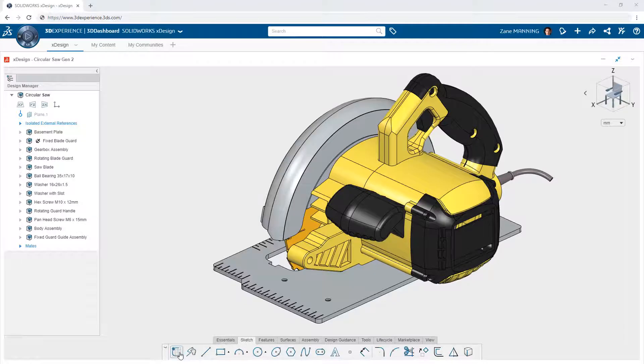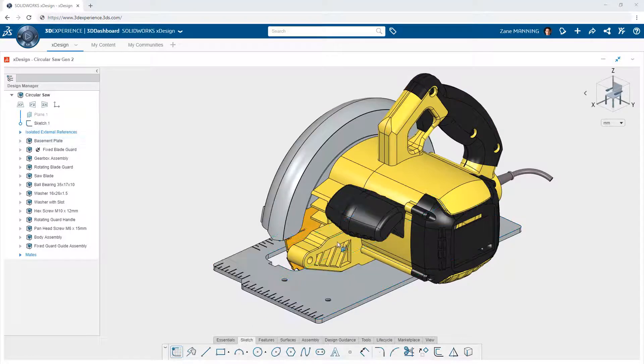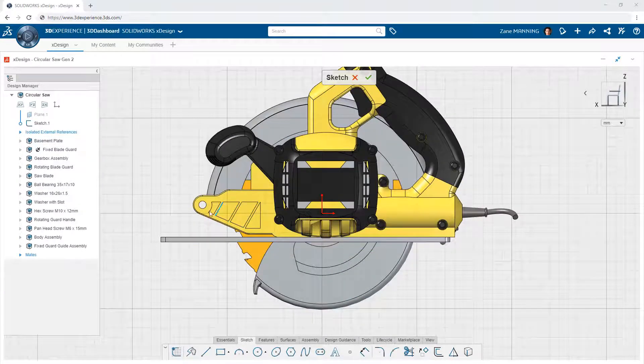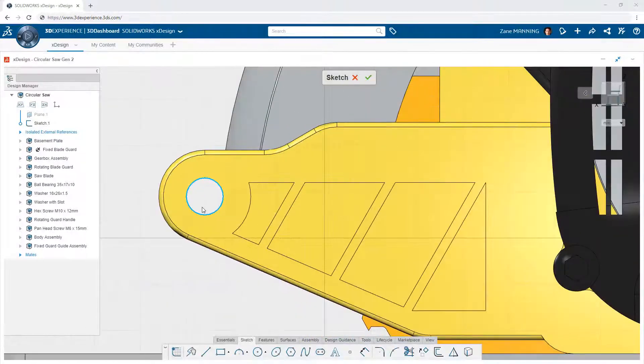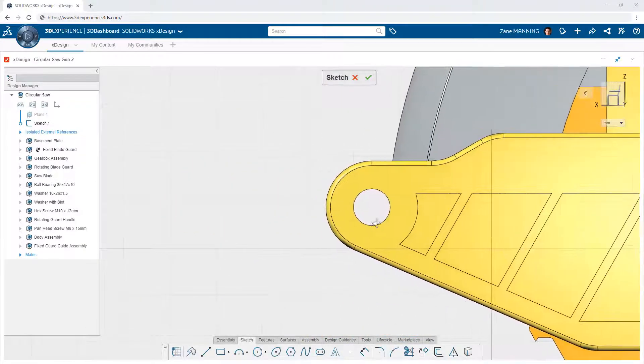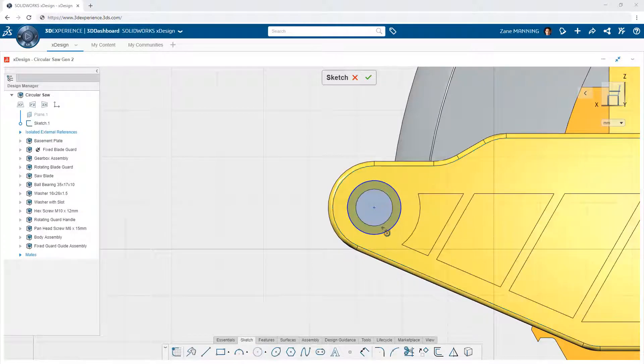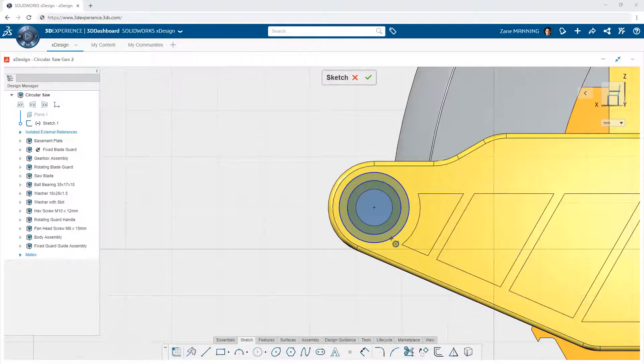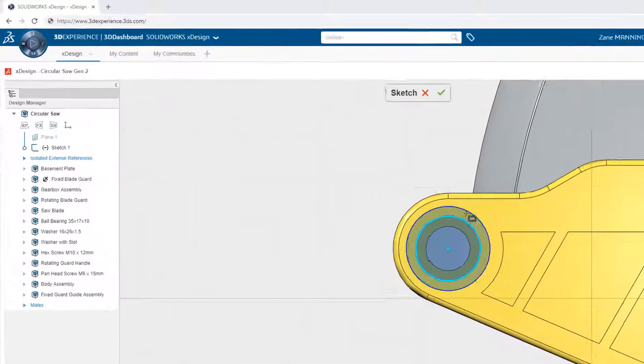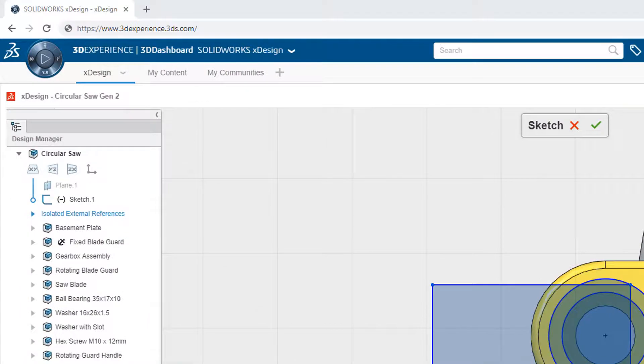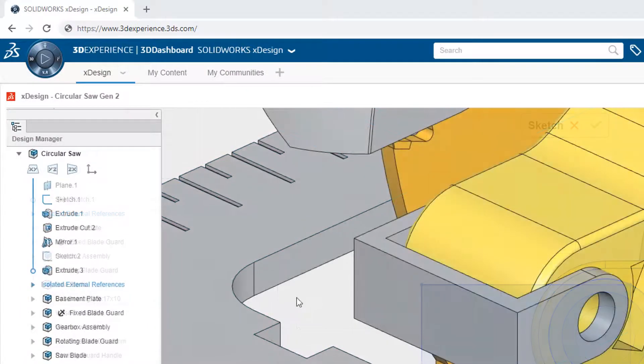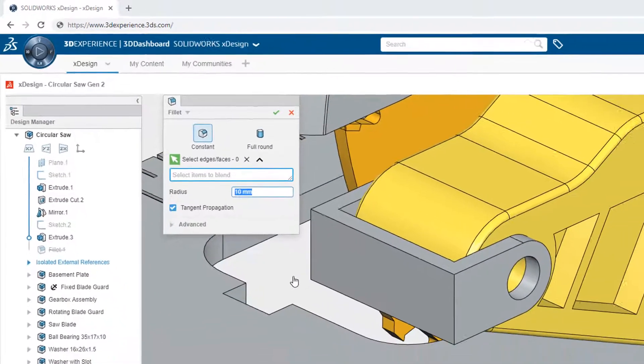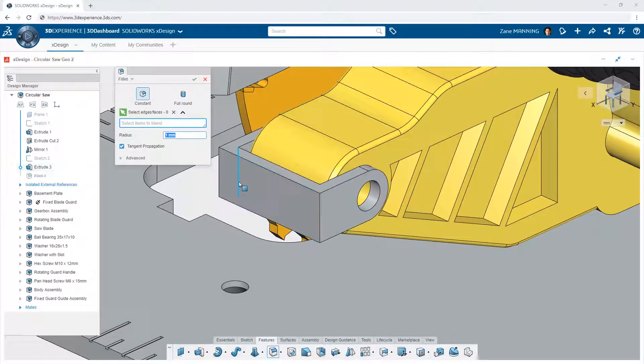XDesign on the 3DEXPERIENCE platform delivers a paradigm shift in the way you design components. Starting with its unique single modeling environment, you're no longer constrained by working with parts or assemblies like traditional design tools. Instead, you can get right to work creating the sketches and features that define your design.